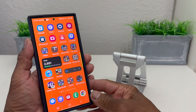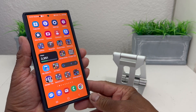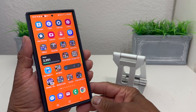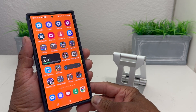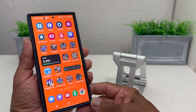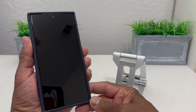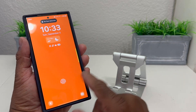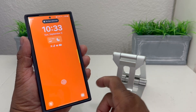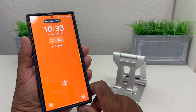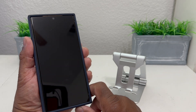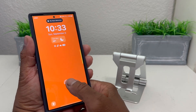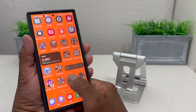For demonstration purposes we'll be using the Galaxy S24 Ultra. We want to show you how to add your name to the lock screen of your device. You might ask, why would you want to do that?